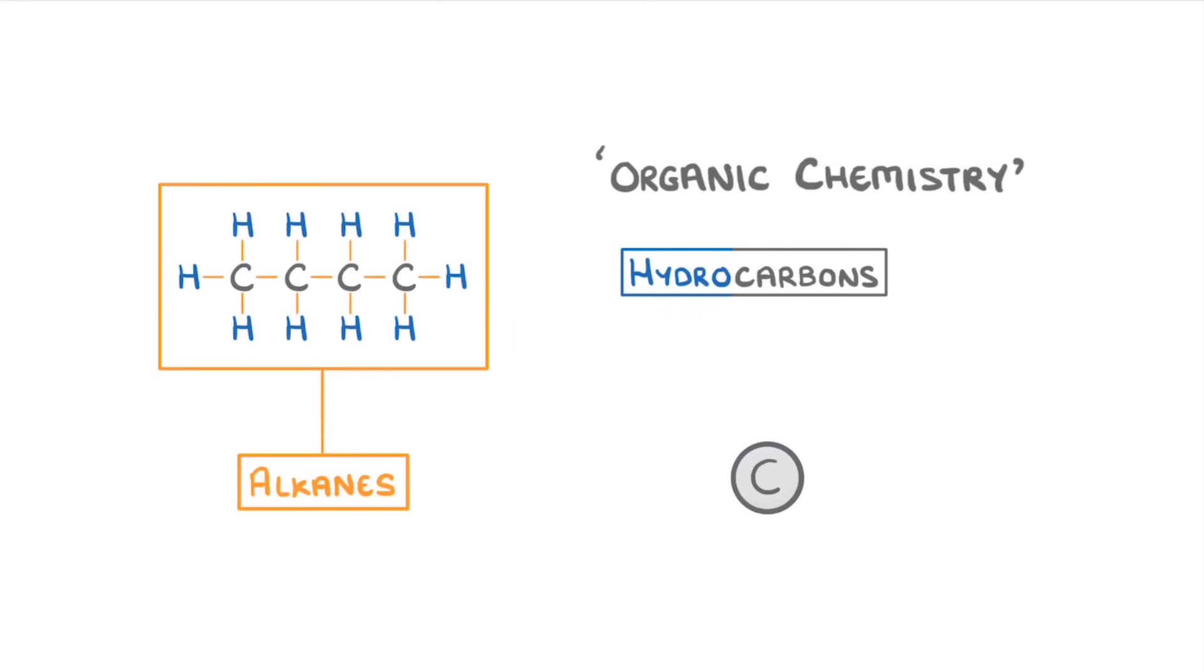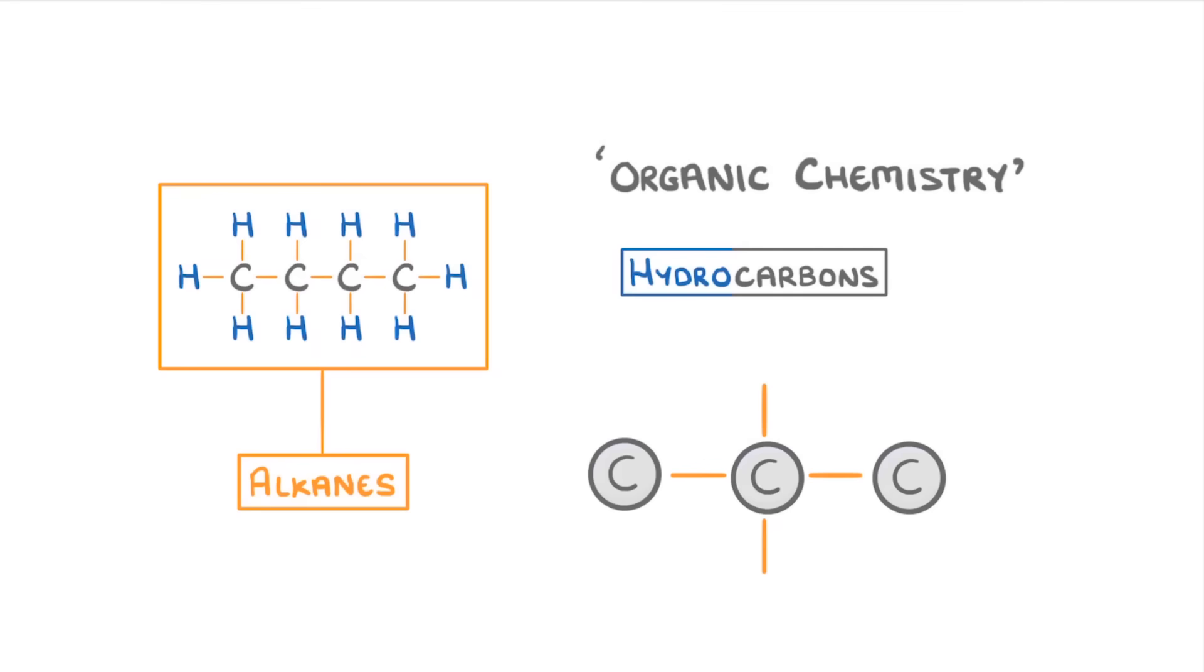You'll see over and over again in chemistry that carbon is a really useful element for making large compounds, because each atom of carbon can form four strong bonds, with the most common atoms to be bonded to being either other carbon atoms or hydrogen atoms.